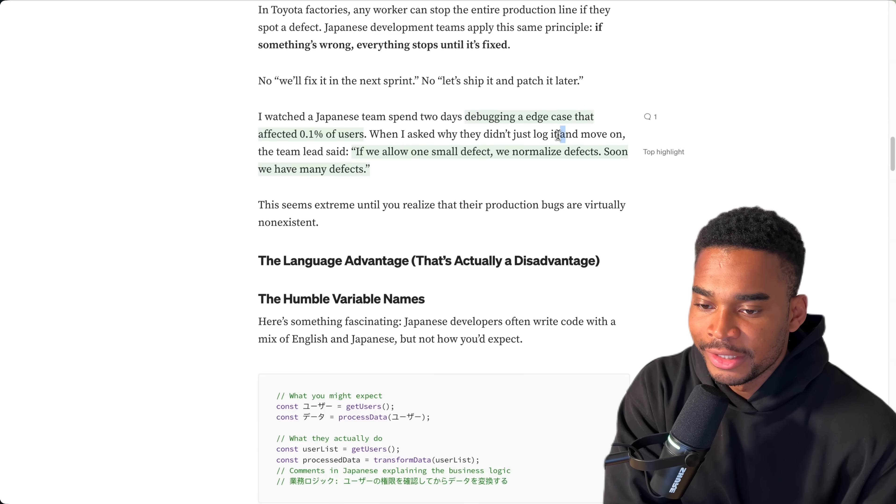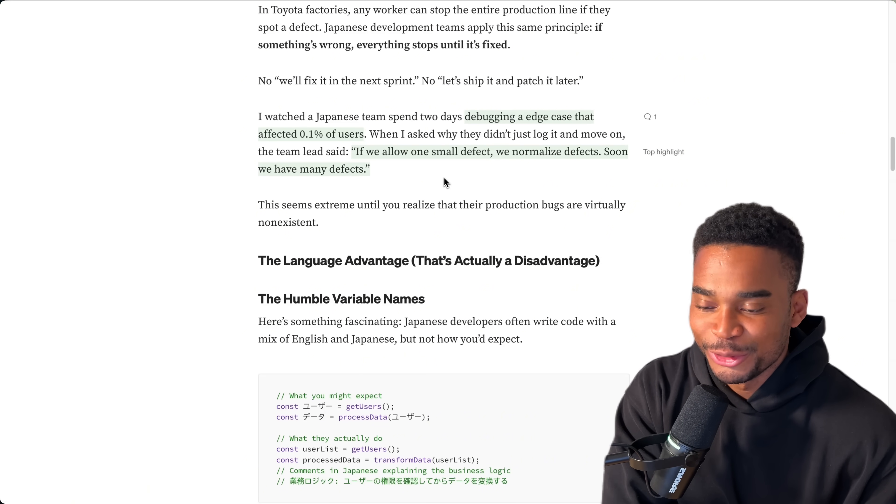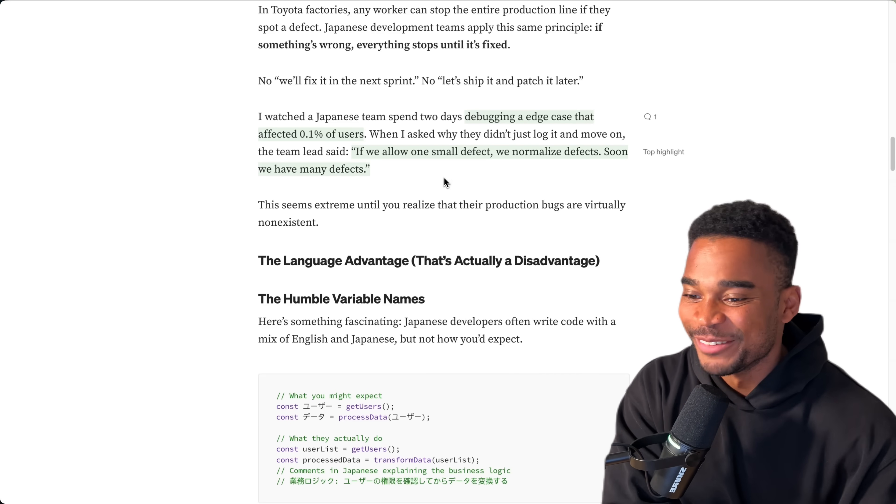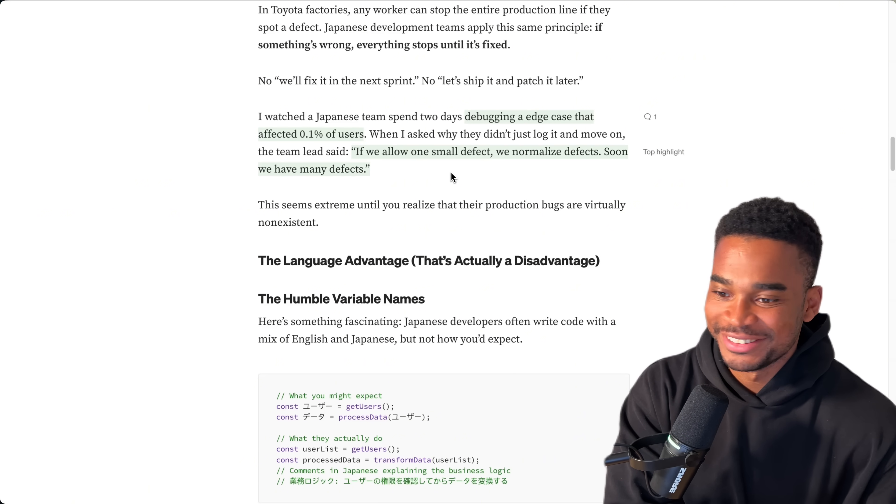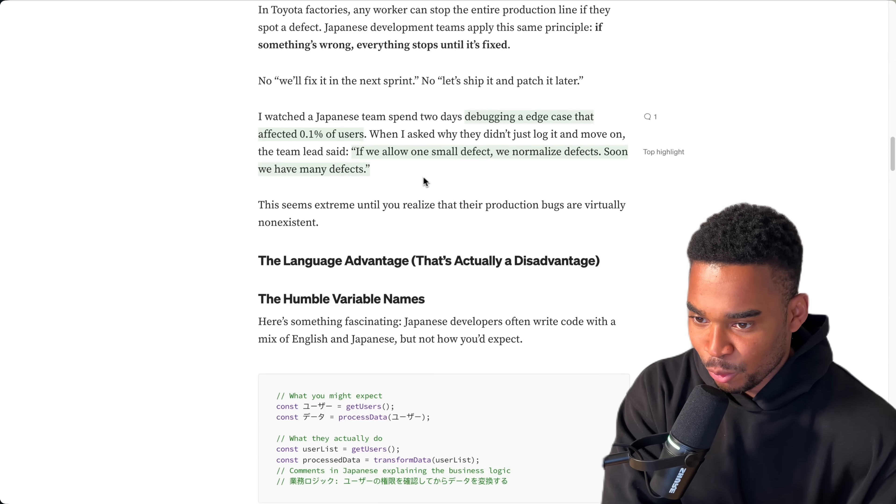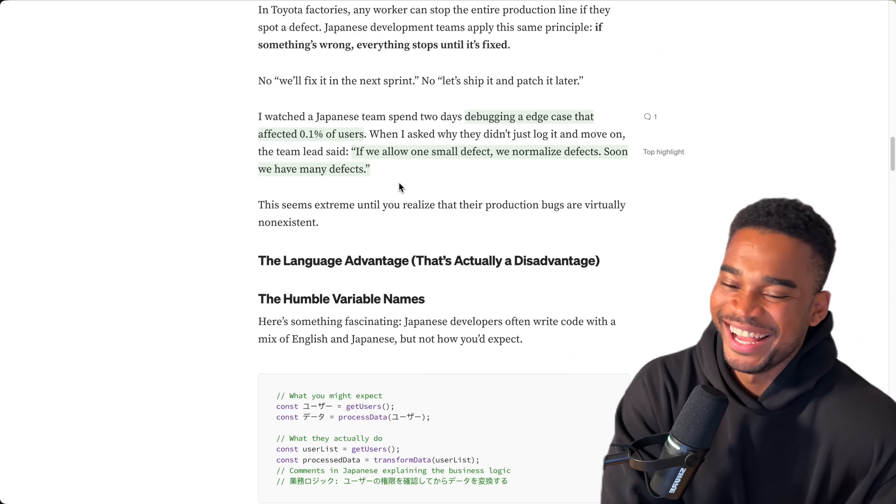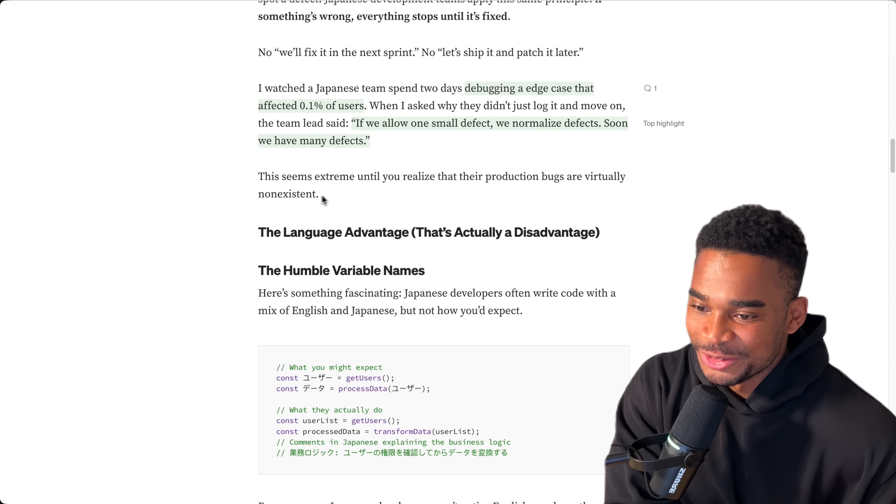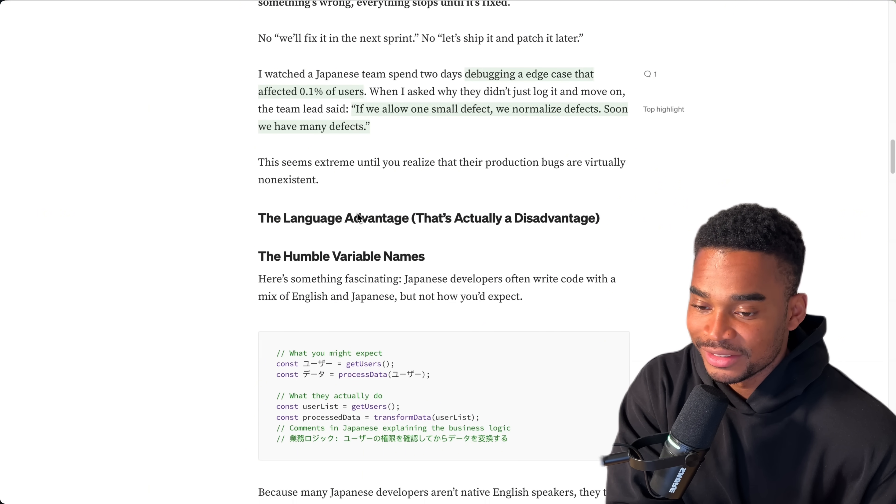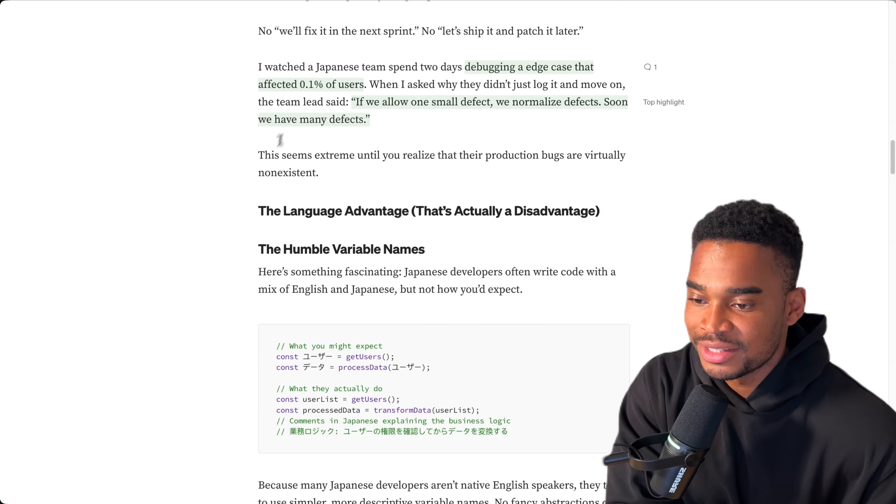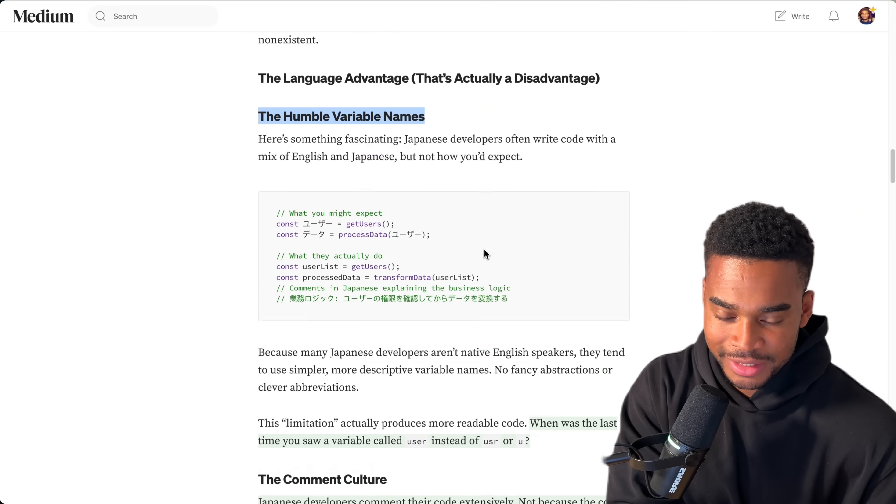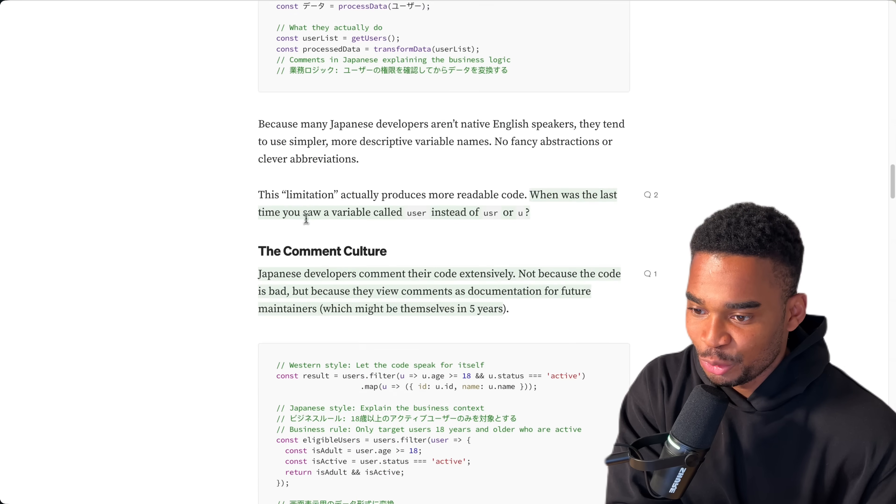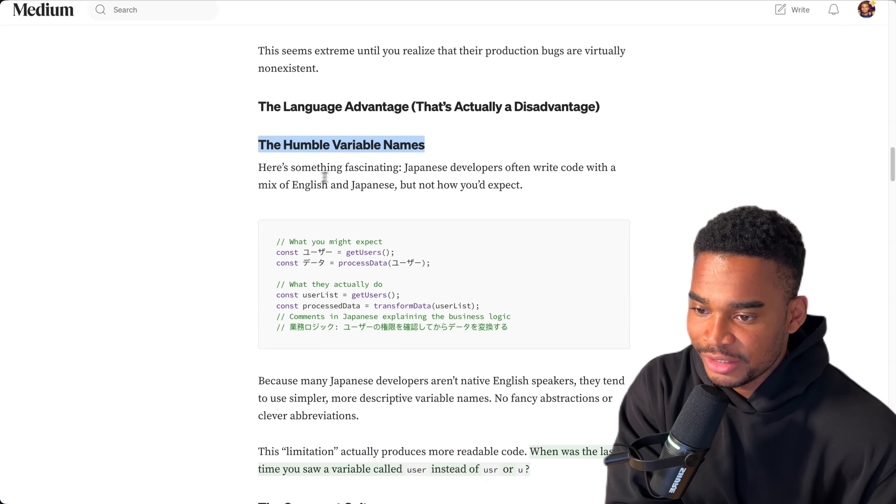When I asked why they didn't just log it and move on, the team lead said, if we allow one small defect, we normalize defects. Soon we have many defects. This seems extreme until you realize that their production bugs are virtually non-existent. I guess that's to the point that if you focus on this, then it doesn't end up being anything huge. Okay, let's go.